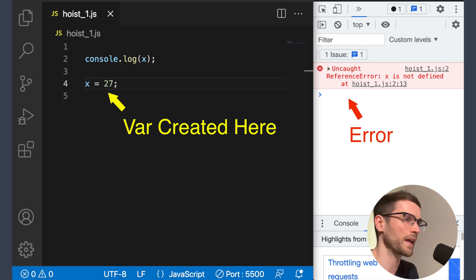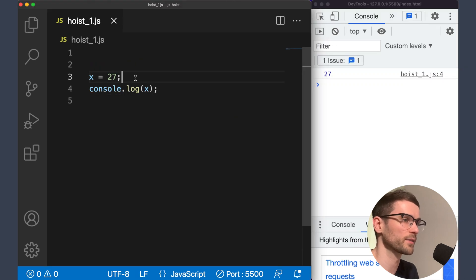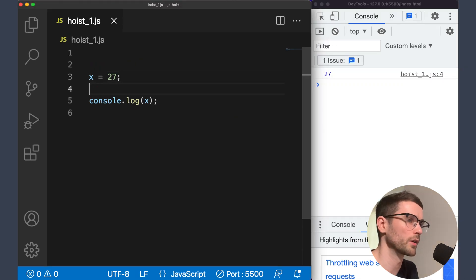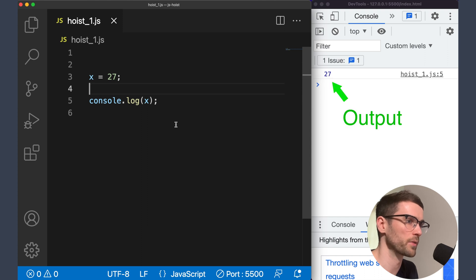Therefore when we attempt a console log, there is no declaration for x. If we move the console log below the line of initialization, we get the value printed out.